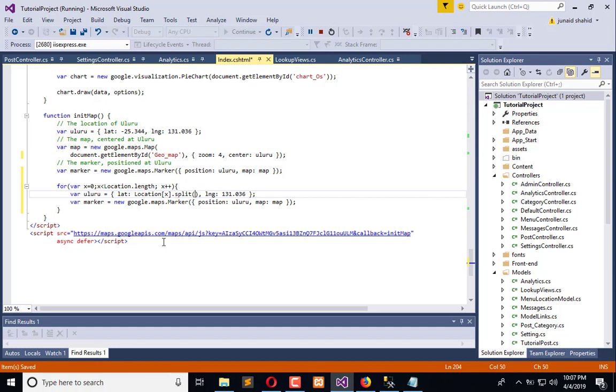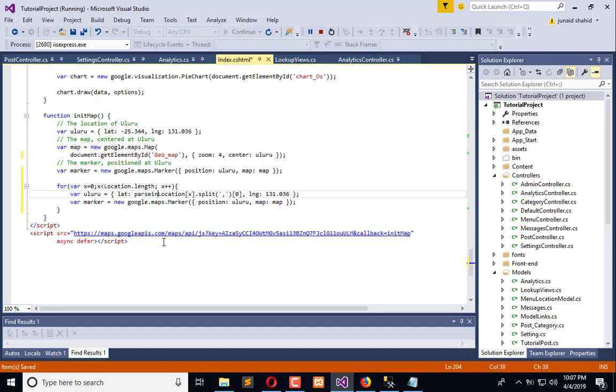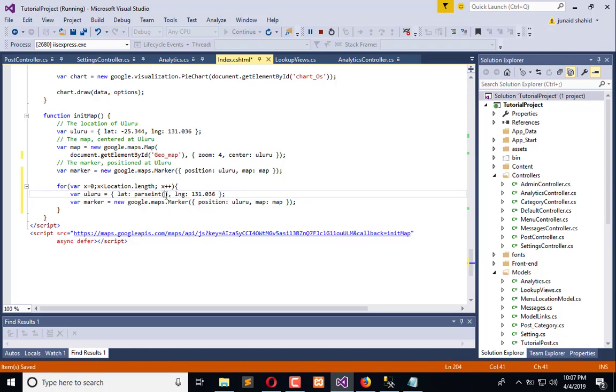Now here I will create location[x].split having delimiter comma. This is the latitude but it is type of string. I need to convert that into int, so I will use parseInt, which is the method of JavaScript to convert any string into the integer part. Remember that I of int should be capital.